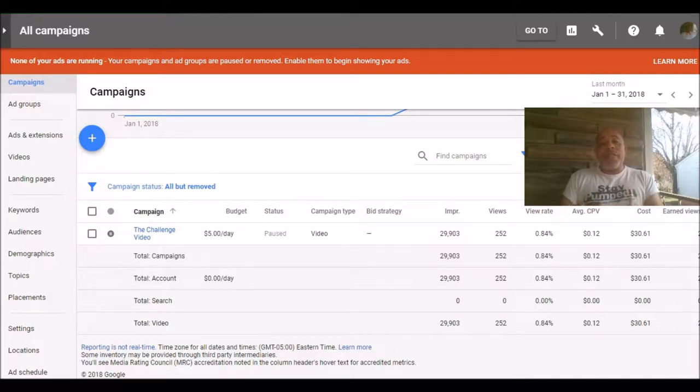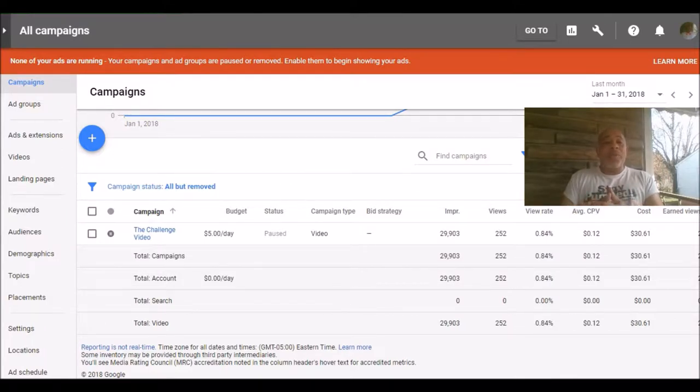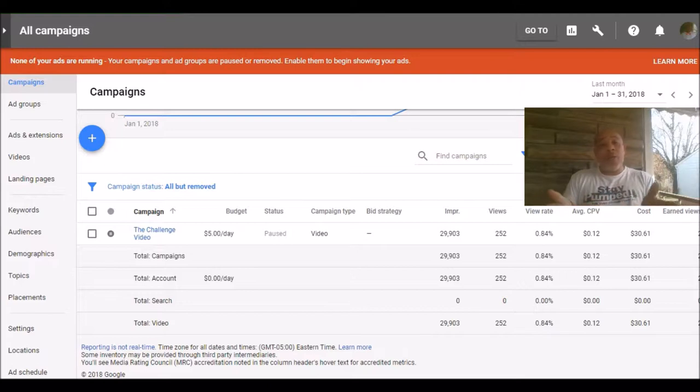Now a couple of things you need in order to do this: you've got to have a Google AdWords account. No problem there, it's free to set up. All you have to do is add your payment method, debit card, credit card, whatever.